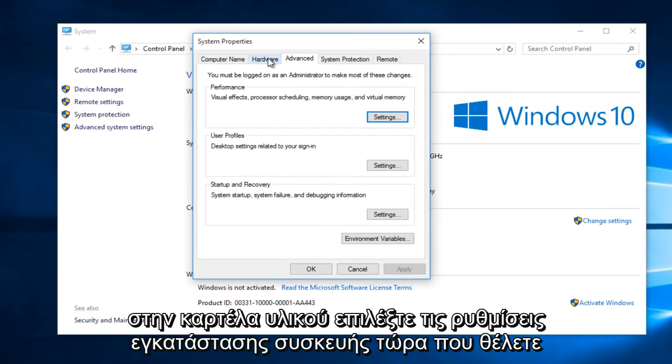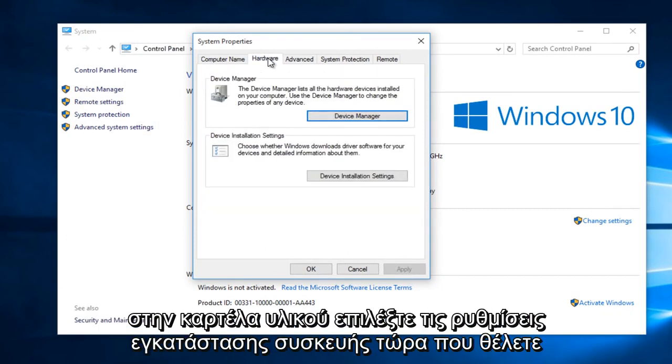Then underneath the Hardware tab, select Device Installation Settings.